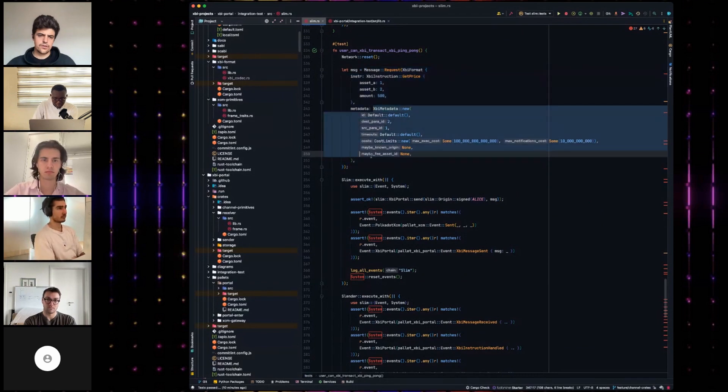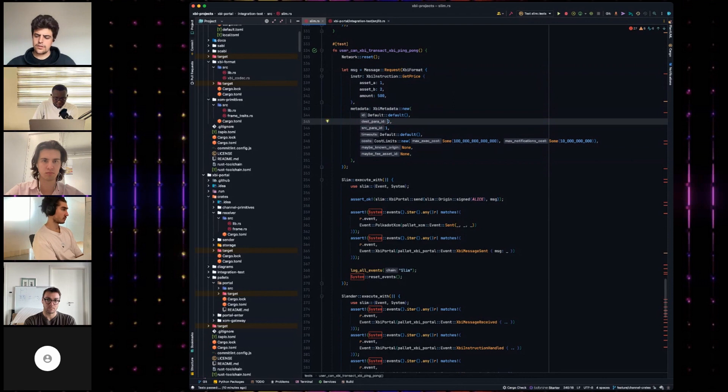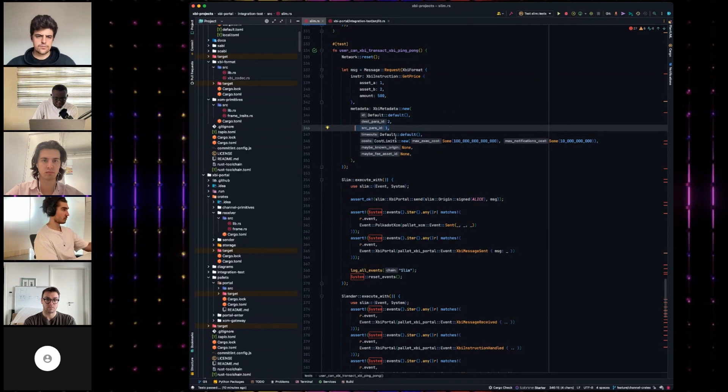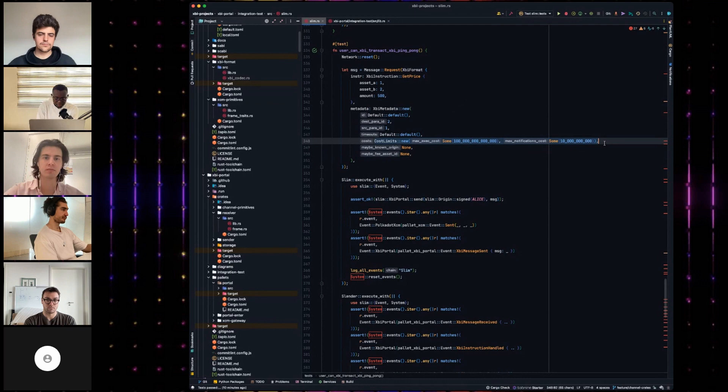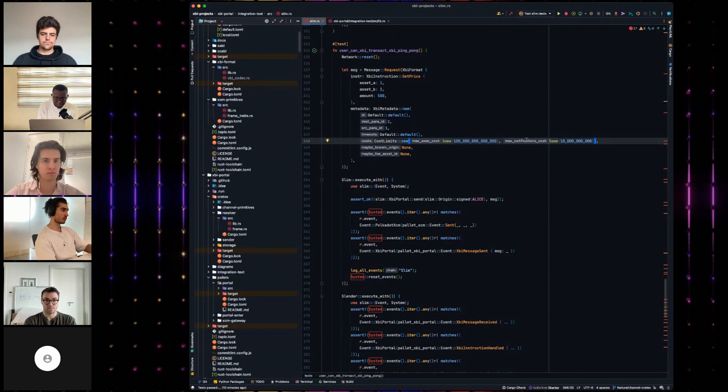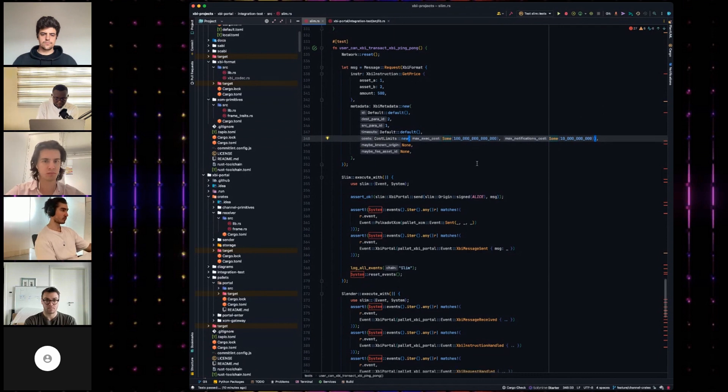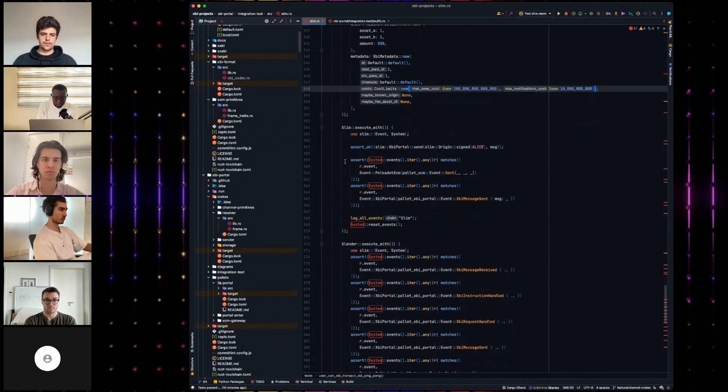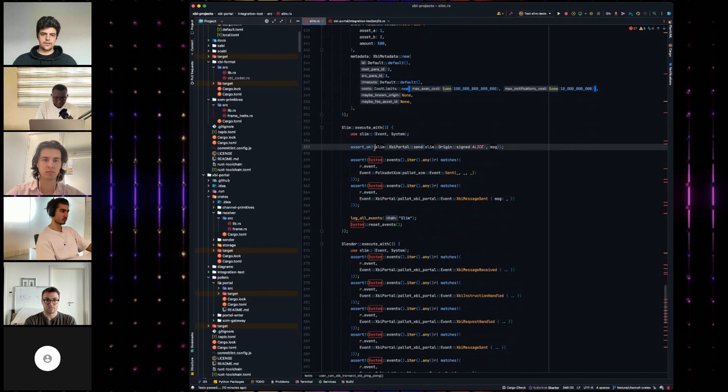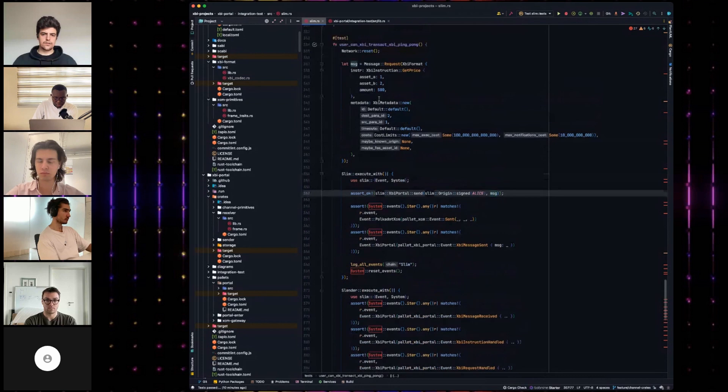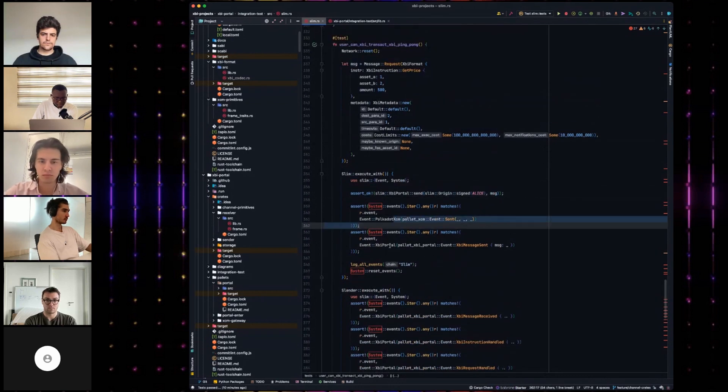You set up just for the XCM version, and then you send the message, and then you literally just test the events, and just make sure that the events work. So I made an integration test here, which is XBI ping pong. We set up a request, because we want to do a request reply of XBI. We provide some metadata. Metadata is we want to send a message to the destination parachain number two, come from number one.